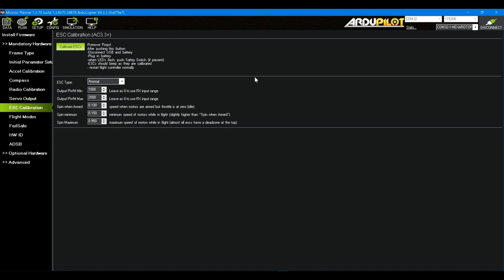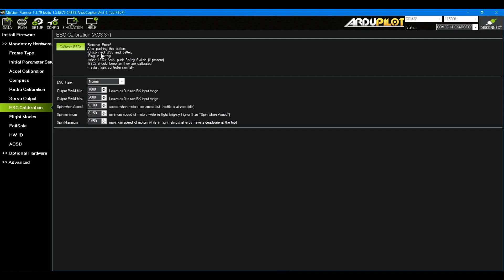So let's talk about problems. First of all, there's a little problem in this sequence right here. Maybe I shouldn't call it a problem. It says to remove the props, which I did. After pushing this button, disconnect USB and battery. Yeah, well I did. There's steps missing right here where it says plug in battery. Before you plug in that battery, you're going to have to follow the steps dictated by the ESC manufacturer's data sheet. That's why there's nothing between those two steps on ArduCopter. They can't tell you what to do there. The data sheet for your ESC will do that.